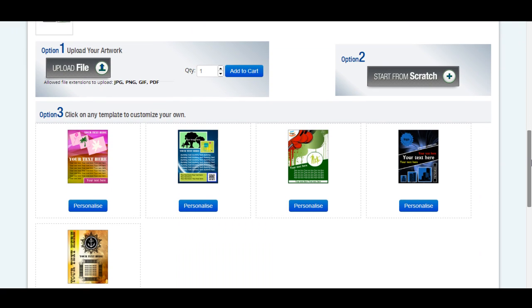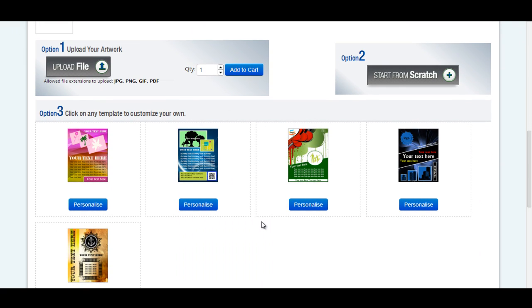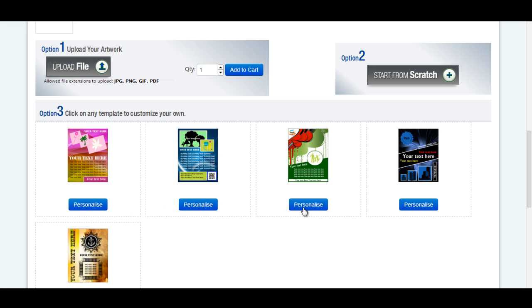There are several options to place your order. If your artwork is ready to print, just upload it and add to cart. Or, you can begin with a ready-made design template of your choice and start your personalization further. Or, you can start with your design from scratch.